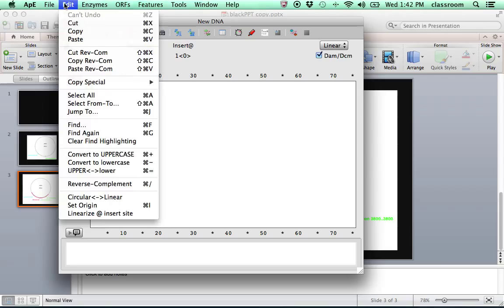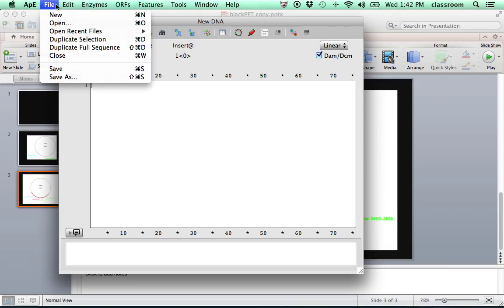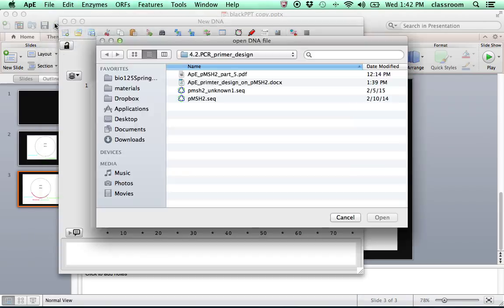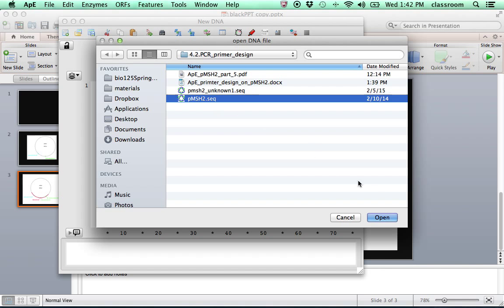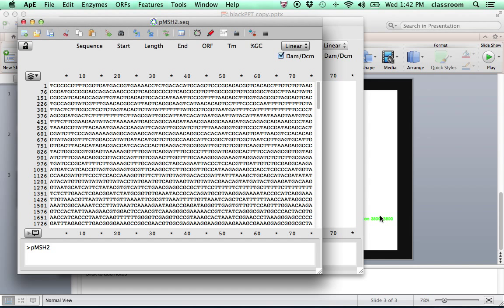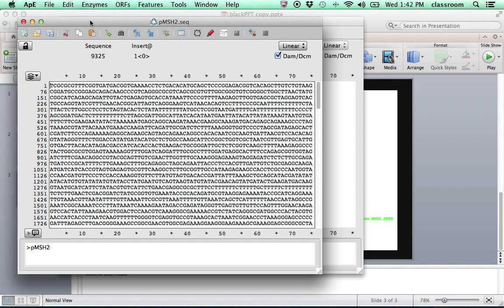So first, go to open APE. Go to File, Open. Open the sequence file. In this case, we first start with the pMSH2.seq file. So this is the plasmid DNA file that carries the MSH2 gene.